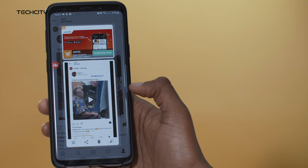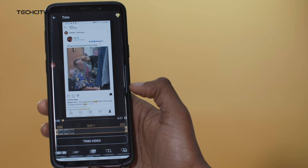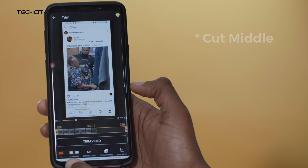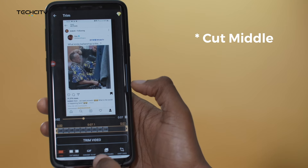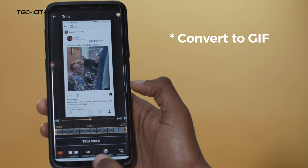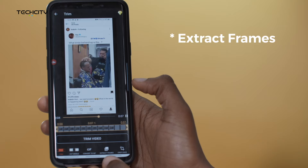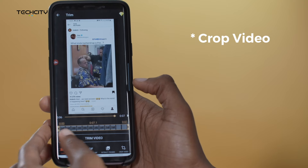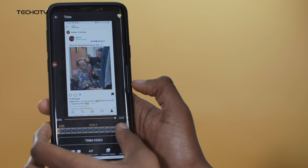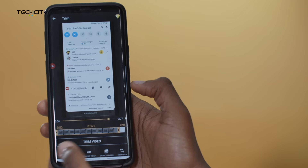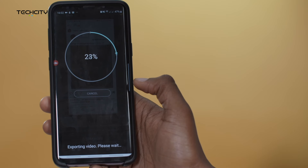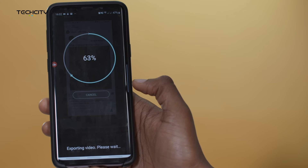Once I'm done recording the video, I can just come here and stop it, and then I can edit the video — maybe trim it, cut it in the middle, convert to GIF, extract frames, or crop the video.